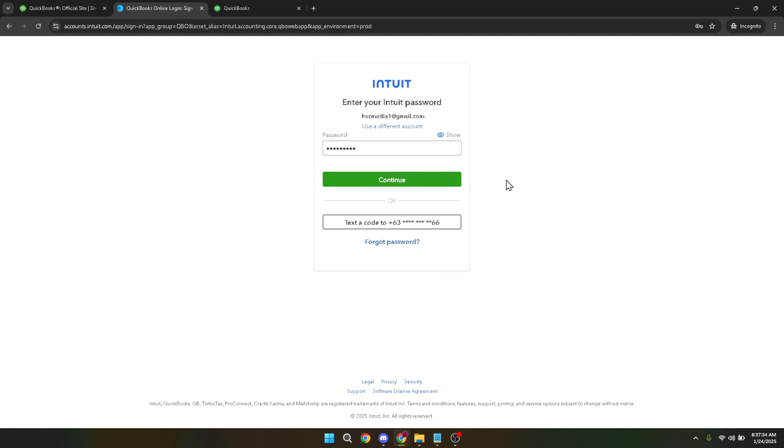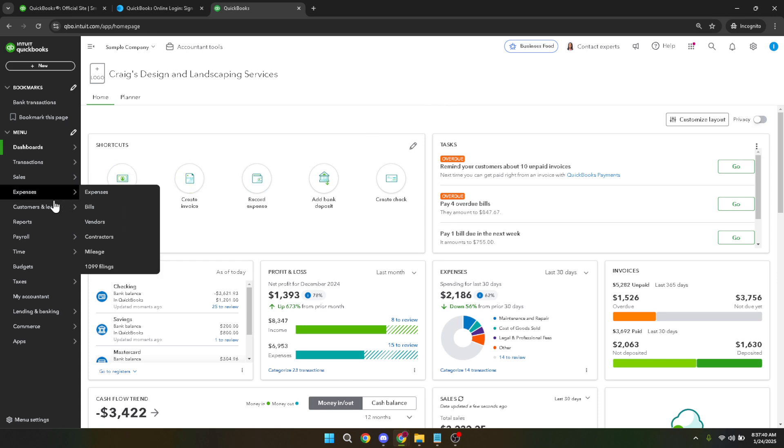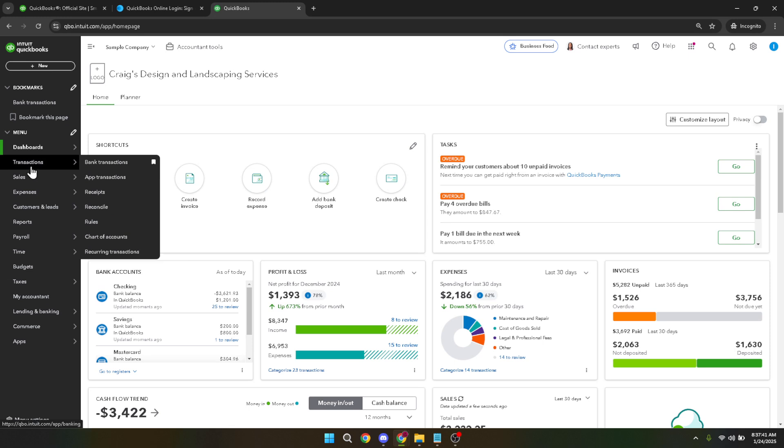Once logged in, you'll be brought to the main dashboard of QuickBooks Online where you can see an overview of your financial information. Your next step will be navigating to the transactions tab. Go ahead and click on this tab, which allows you to delve deeper into your financial transactions and manage your accounts effectively.